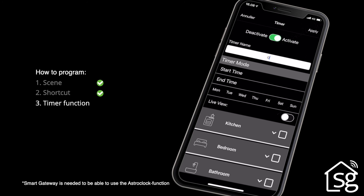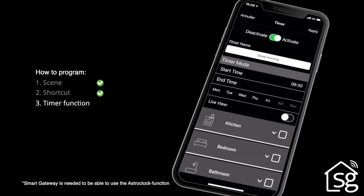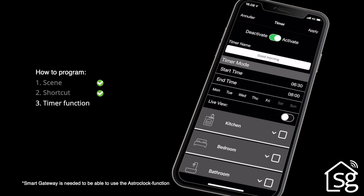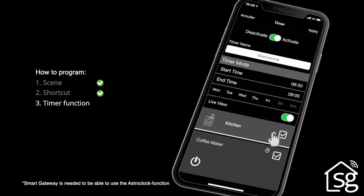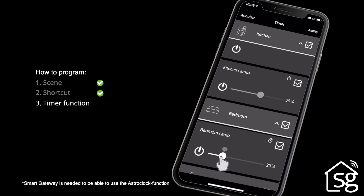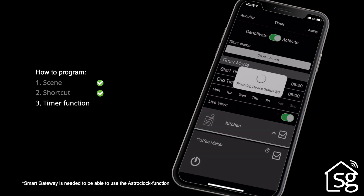Under the timer function, you can name the timer and enter start or end time, along with the day of the week. If you activate Live View, the settings can be seen on the connected devices and luminaires. You can then select which groups or devices to turn on and off. Complete setting timer by clicking Save.